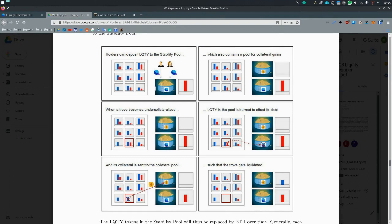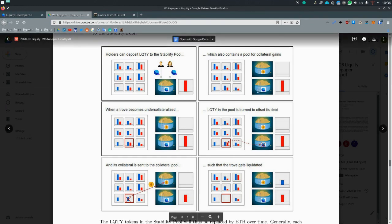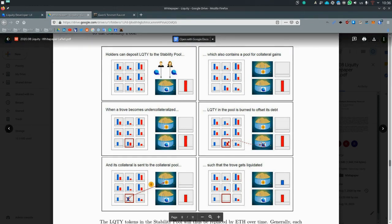But the stability pool doesn't contain only liquidity. It contains also ETH, and the ETH is funneled in from the liquidations. So when a trove is liquidated, the ETH from the trove goes to this common ETH pool.